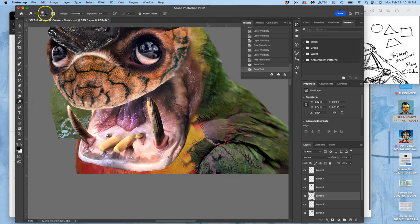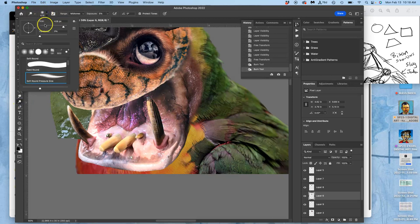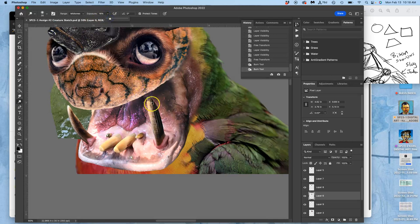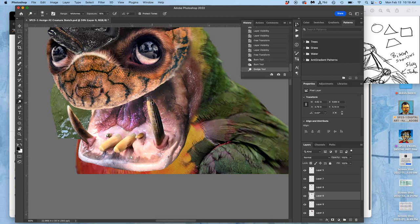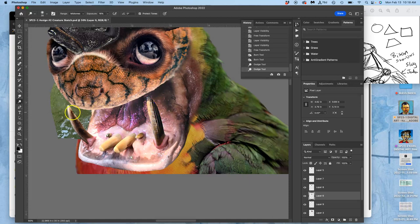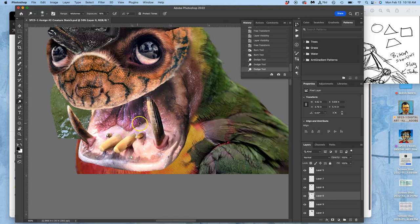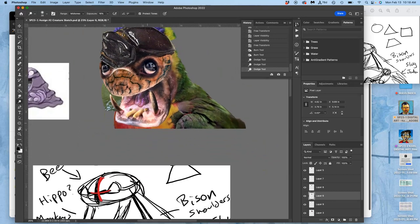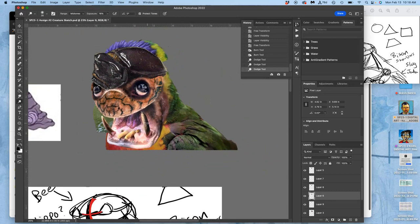And I might decide I need to dodge that tusk a little bit, just in the mid-tones, an exposure of less than 20%, to brighten up some of the mid-tones in this tusk so that shows up. Maybe a little bit in this core shadow too. All right, so now I've got my head.